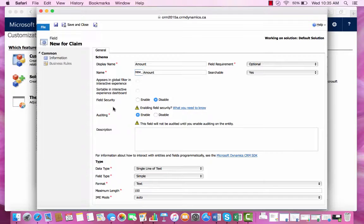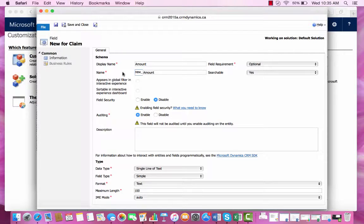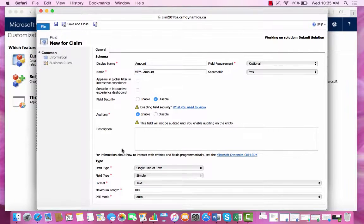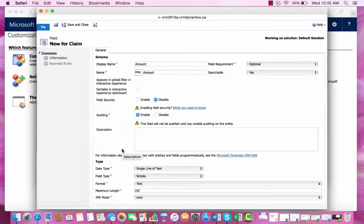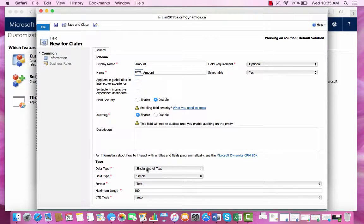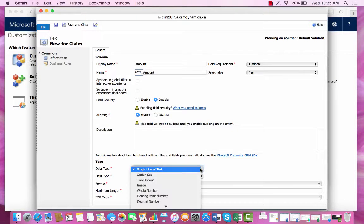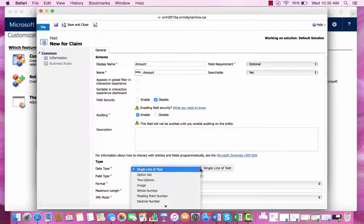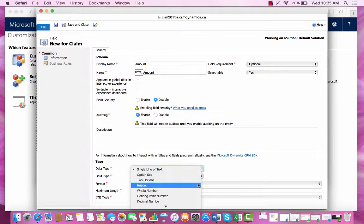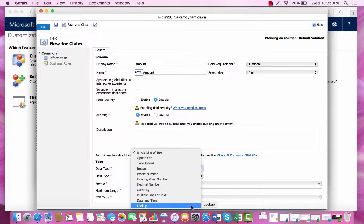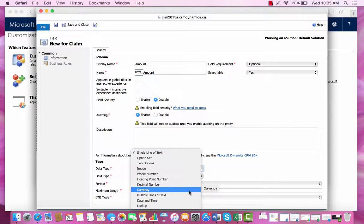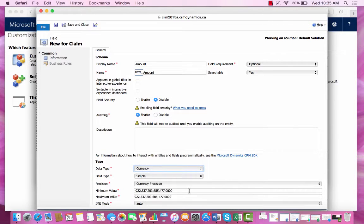Once you are in the new field schema you can see that I have already input the display name as amount and when we go down to find the type of data that we want to collect there are many options to ensure that we are correctly representing our data. In this case I'm looking for the amount so I'm going to choose currency.